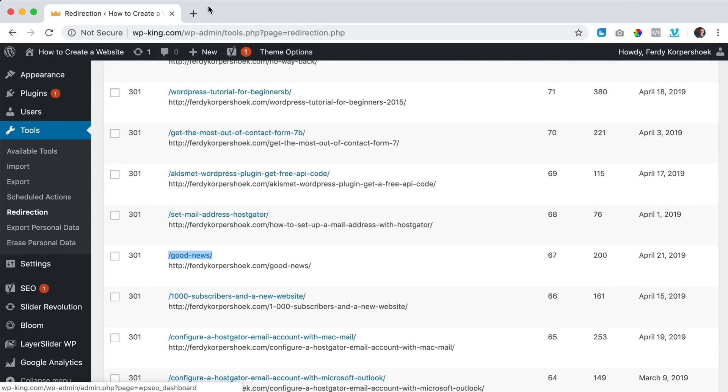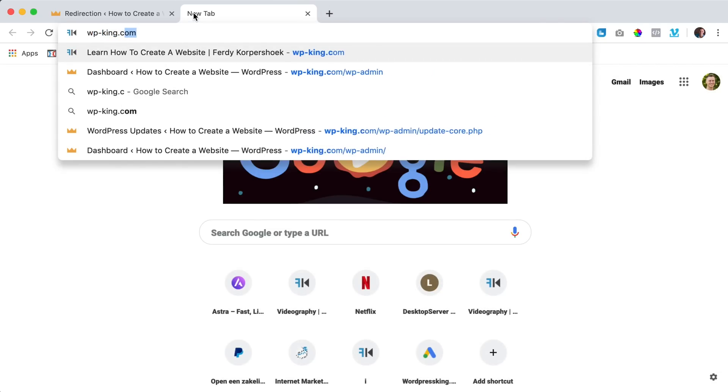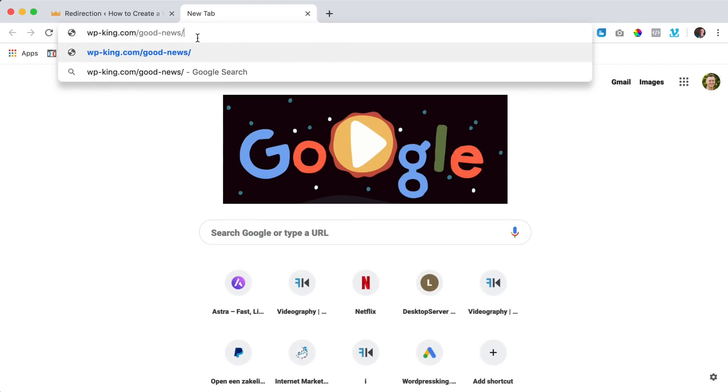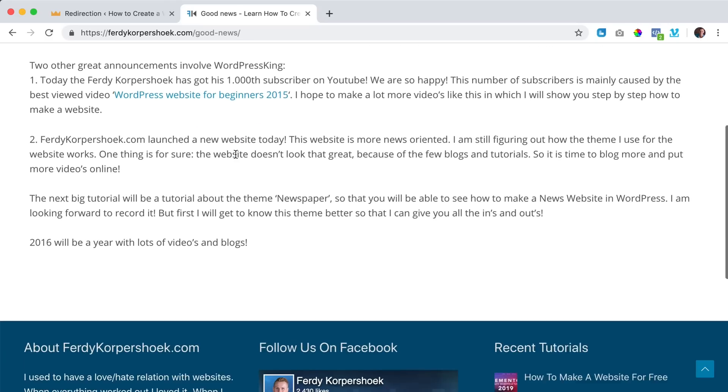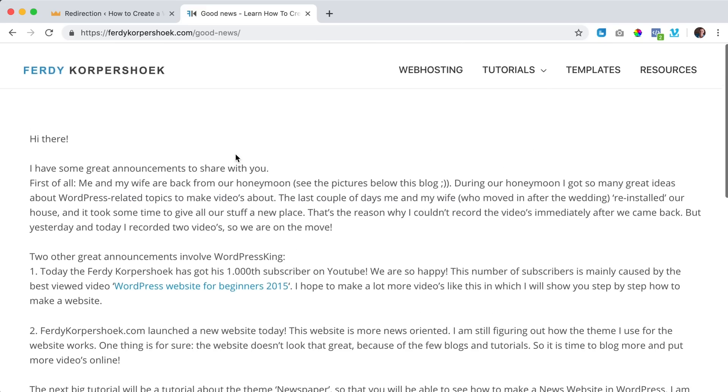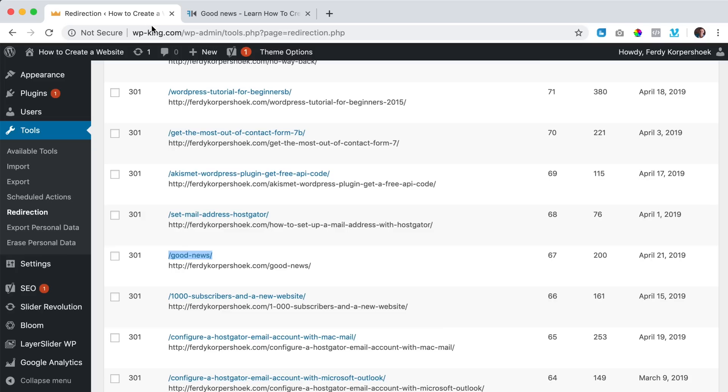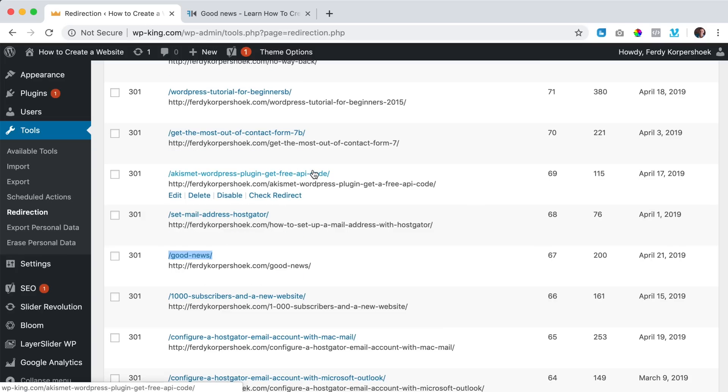So if someone goes to wp-king.com forward slash and then good dash news forward slash they go to this page. So let me see, I copy this wp-king.com and I paste it. I go to ferdi Korpershoek.com forward slash good news. So in that way I can change my domain name and I can redirect all the pages from the old website to the new one.